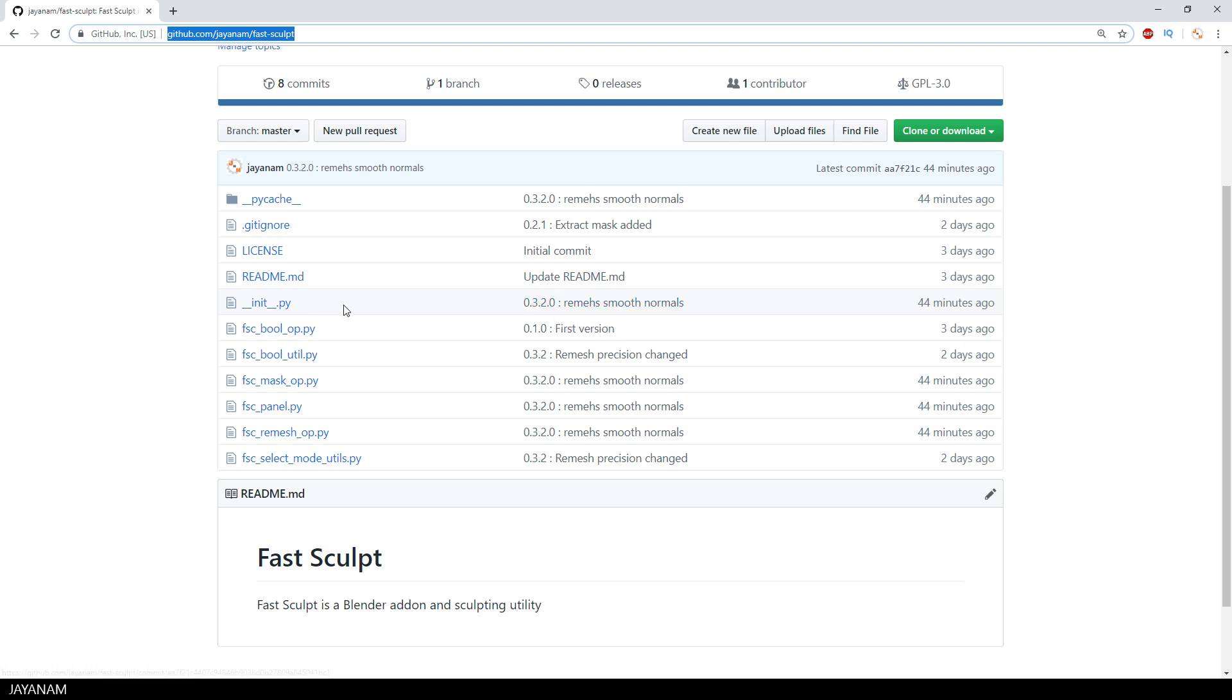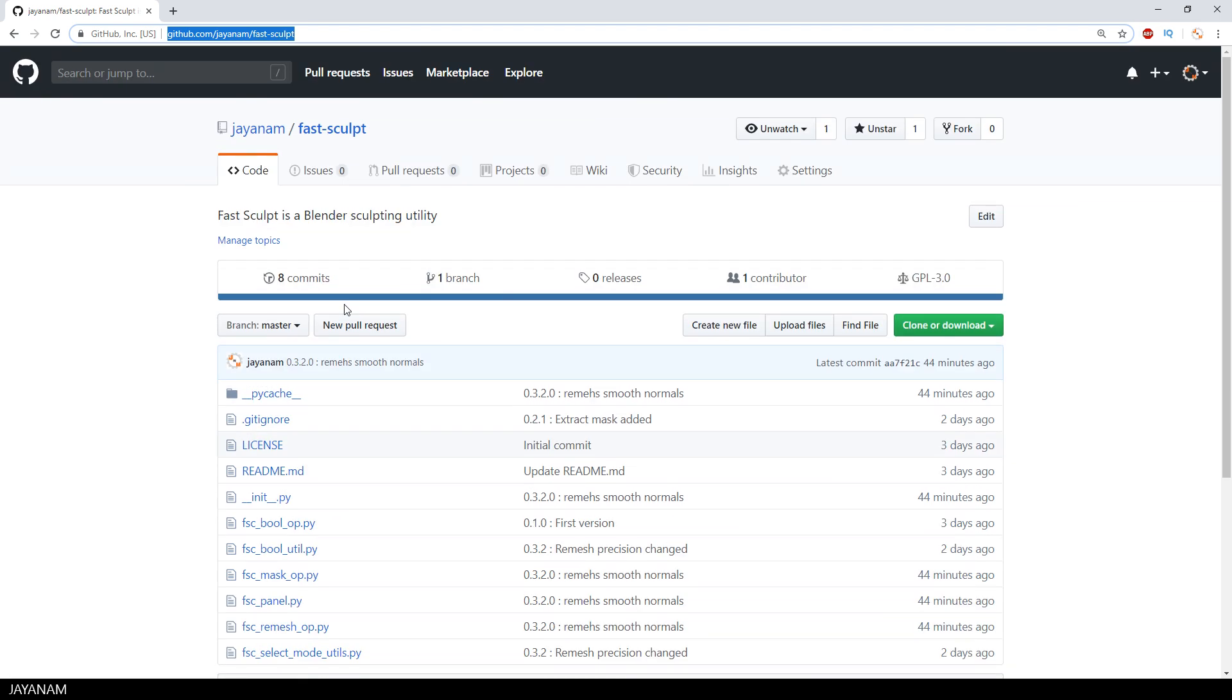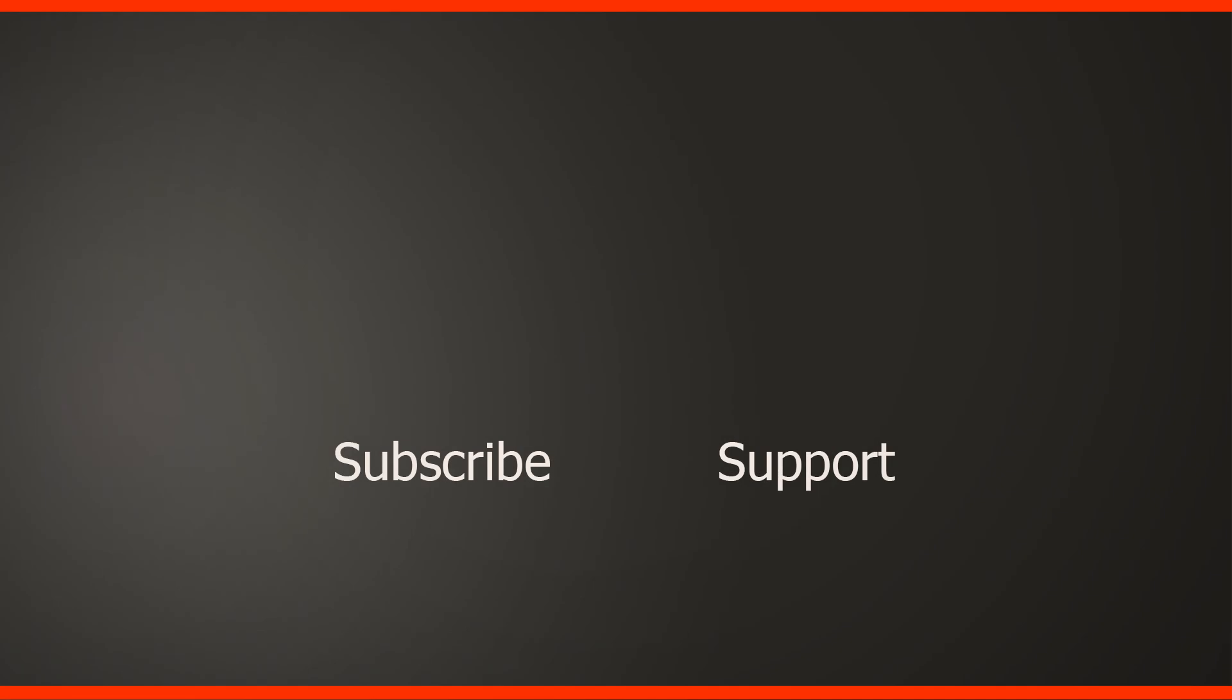Nice typo here in the commit message. But as I said, it's an early development stage. And you also need an experimental blender build. So it's all very experimental.